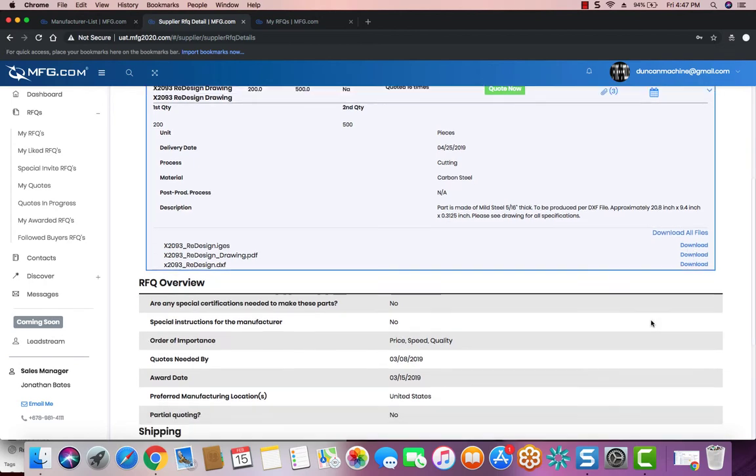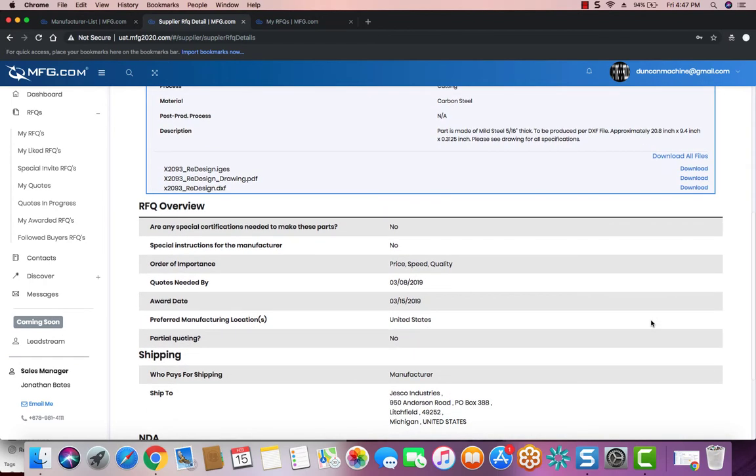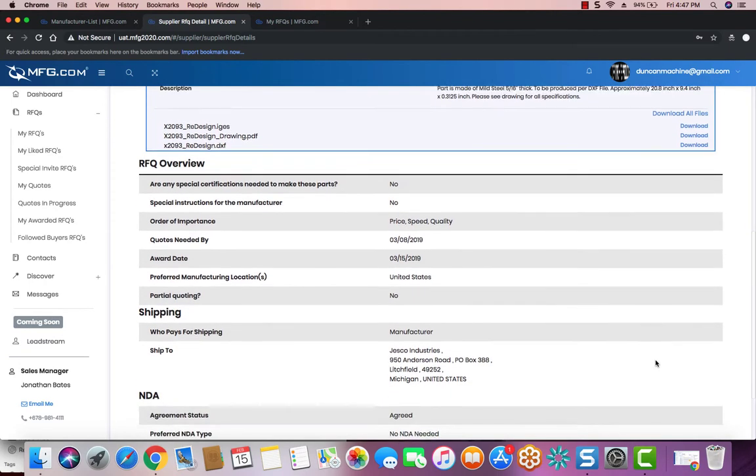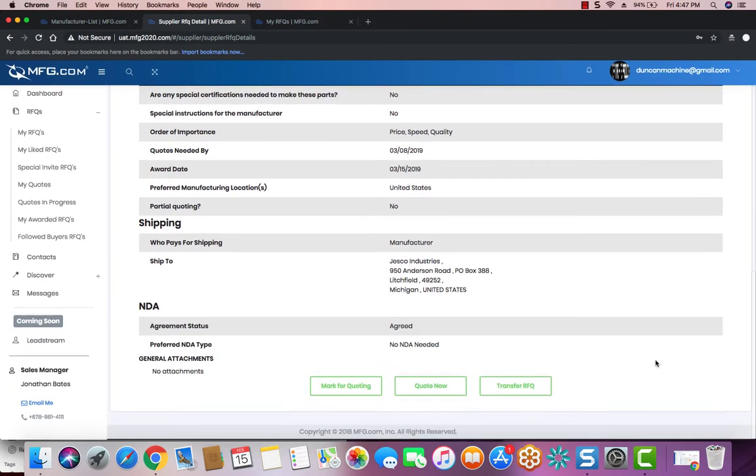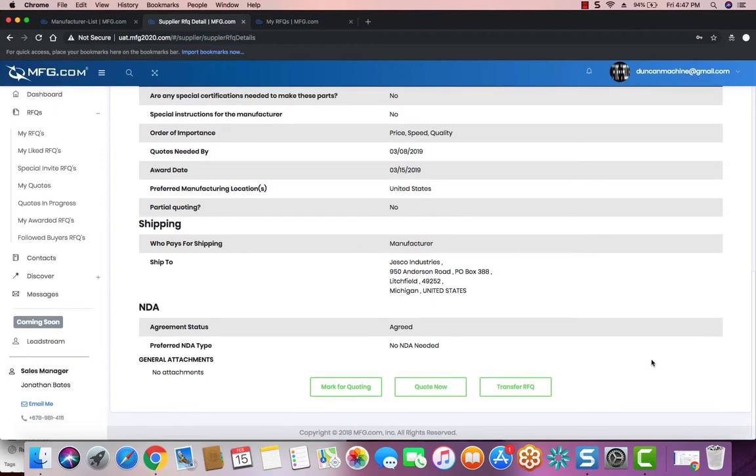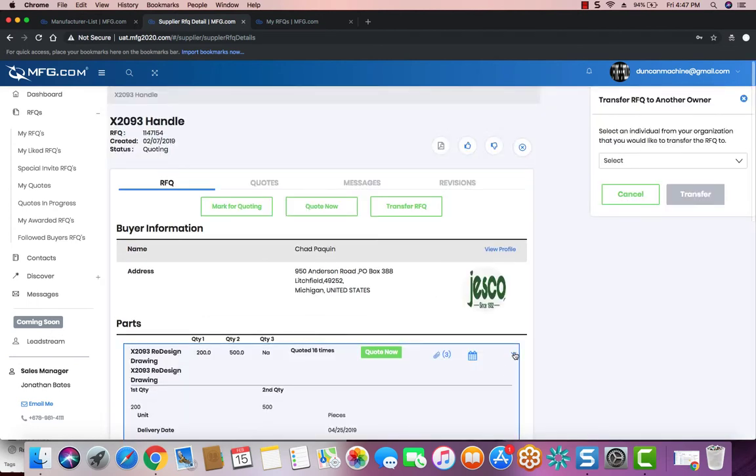You then review the rest of the RFQ overview, the shipping, and the NDA. You can mark this for quoting here to get back to it later. You can quote it now, or you can transfer the RFQ to another member of your manufacturing team.